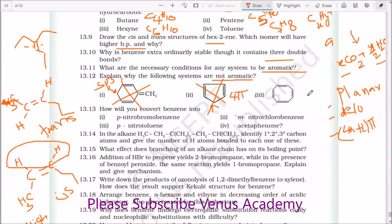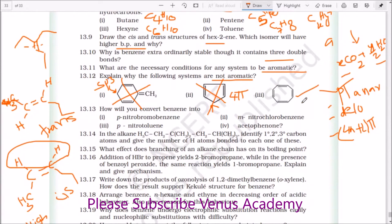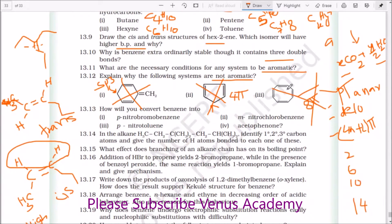What about this compound? It is planar — all carbons are SP2 hybridized, so the first condition is matched. Delocalization is possible — second condition matched. But how many pi electrons are there? 1, 2, 3, 4, 5, 6, 7, 8 — eight pi electrons. A compound with 8 pi electrons is not going to be aromatic. It is not aromatic.